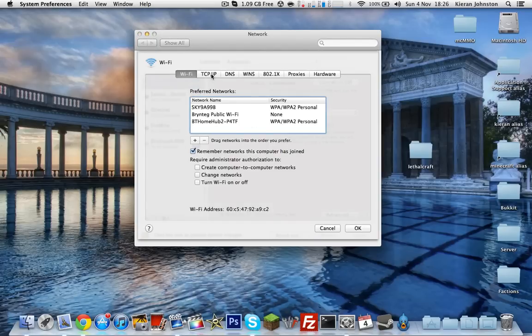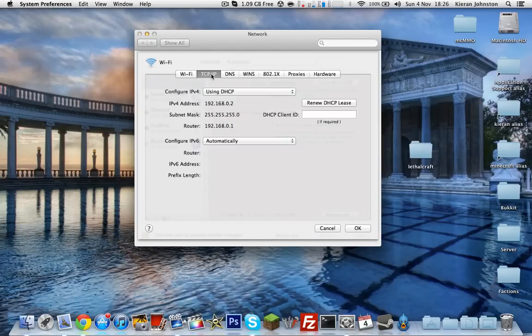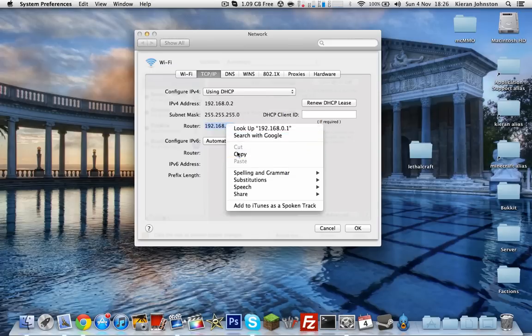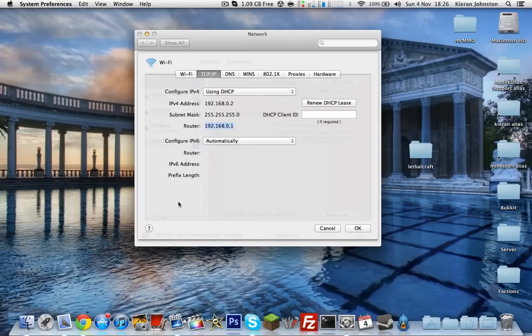TCP/IP, click that. Then you want to copy this router one right here. So let's copy that, and then go to your web browser.